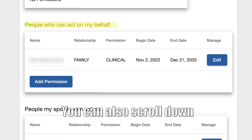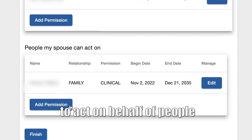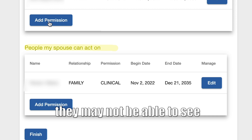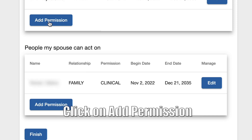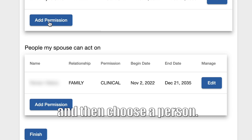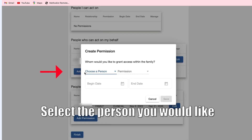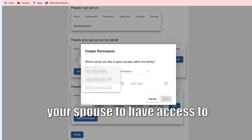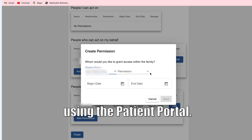You can also scroll down and give permission to a spouse to act on behalf of dependents they may not be able to see in their own profile. Click Add Permission, and then choose a person you want your spouse to have access to while using the patient portal.